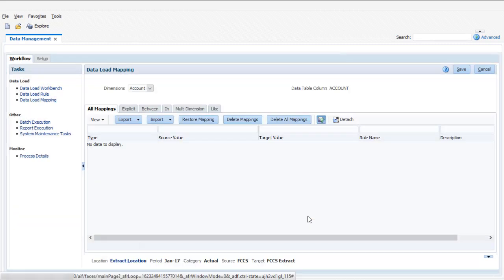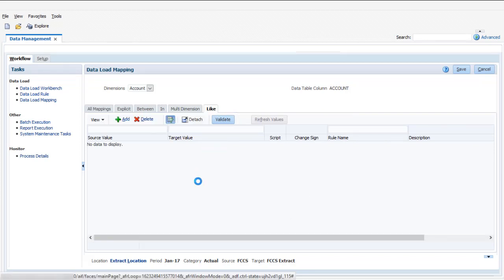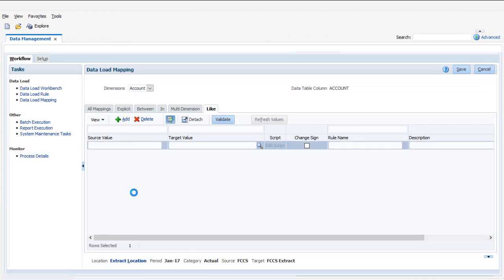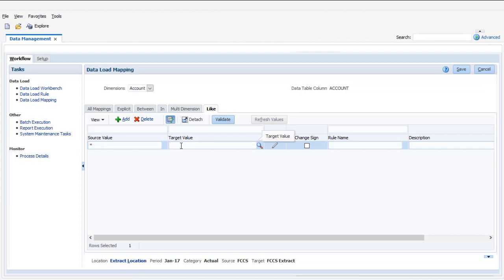You use data load mappings to map source member names for each dimension to target application member names. Create a mapping for each dimension you are exporting. I'll map the account members without modification using a like mapping.